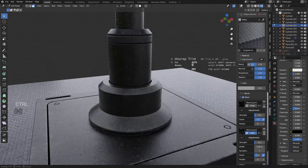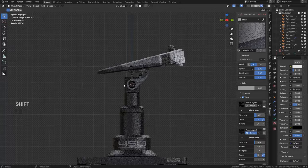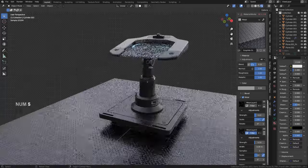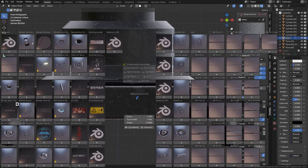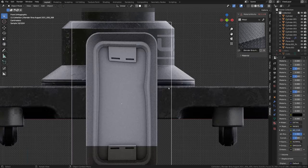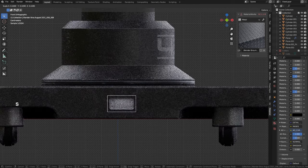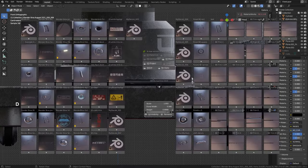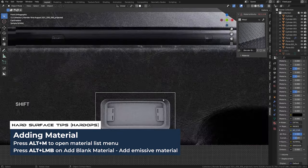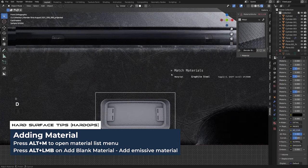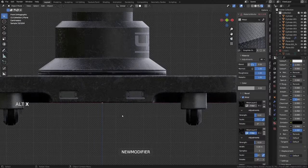You can very quickly add detail to your model with decals, trims, and all this stuff. Add some small details here and there — project, mirror to the other side — done.